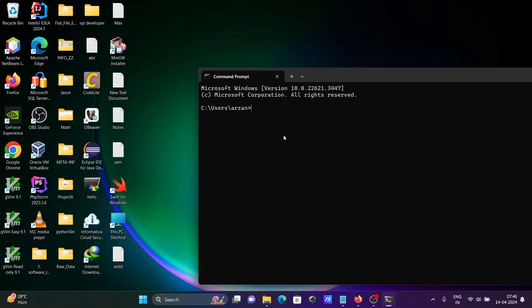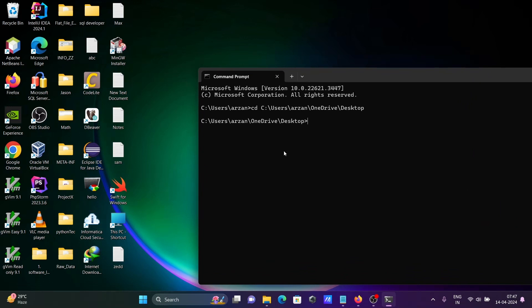Changing the location first. File is now in the desktop. Let's write here ruby hello.rb, press enter. Hello world that's displaying.